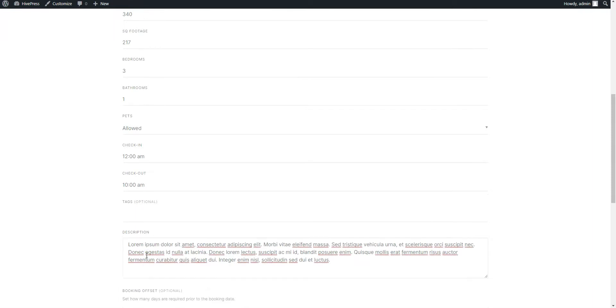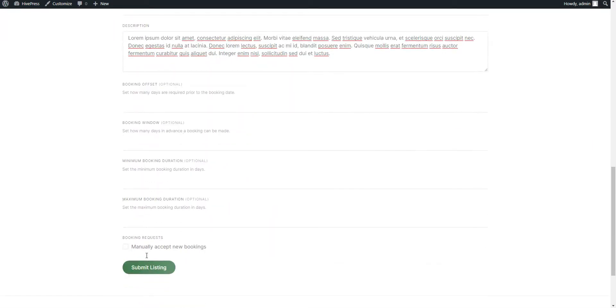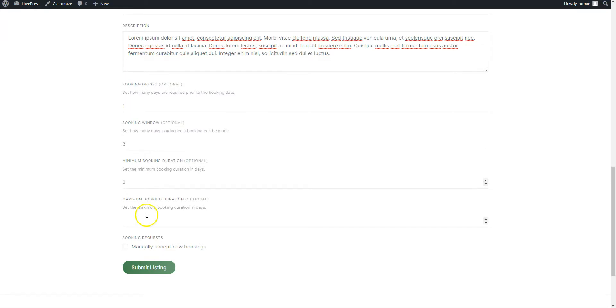Finally, here you can set different booking restrictions and enable the Booking Requests option to accept each booking request manually. When you complete the listing form, click on the Submit Listing button.